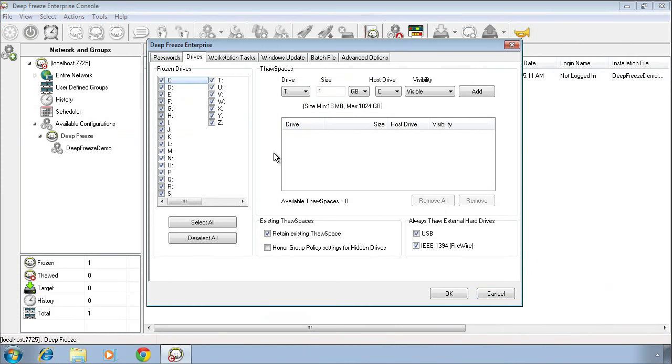Now we can move over to the Thaw Space feature. The Thaw Space feature is an easy way for DeepFreeze to create a second partition on the system on the target computers and that partition will remain unprotected by DeepFreeze. Why would you use a Thaw Space? If your users have a requirement to save or retain any data on the computers that are protected with DeepFreeze, the Thaw Space provides an easy way to provide that area without having to reformat the system and create a partition during that process.